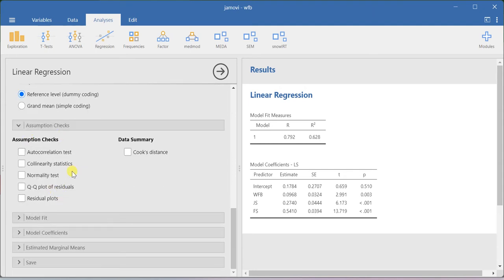Certain assumptions can be checked here. For example, autocorrelation test and collinearity statistics — multicollinearity issues can be identified with the help of the collinearity statistics option. A normality test can also be done. These are a few things you can explore here.